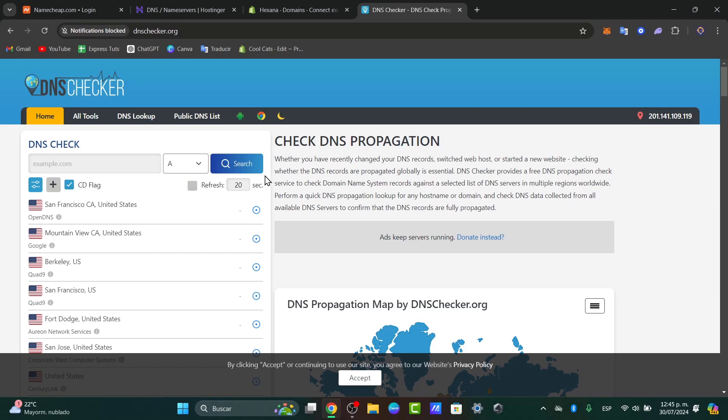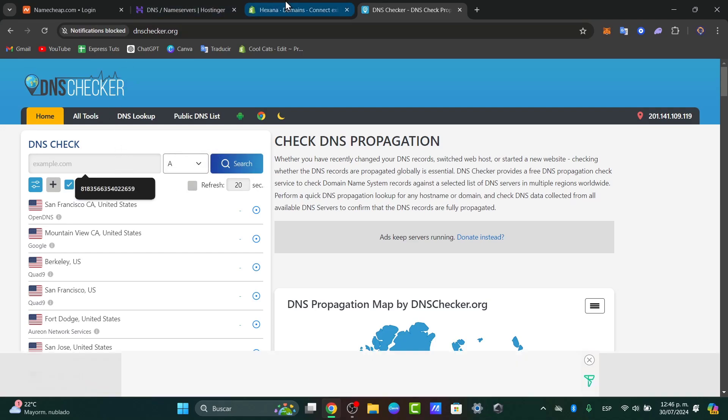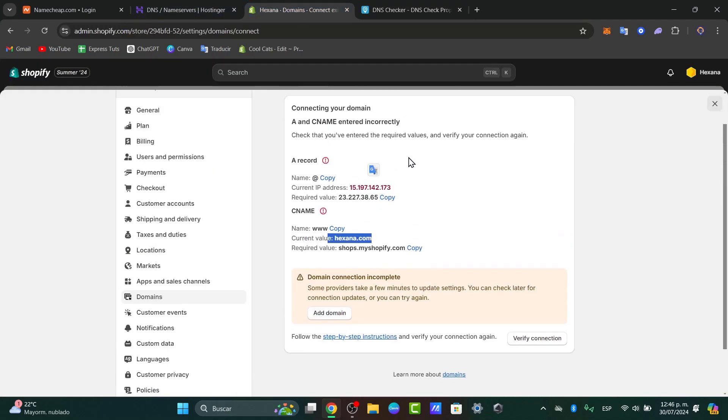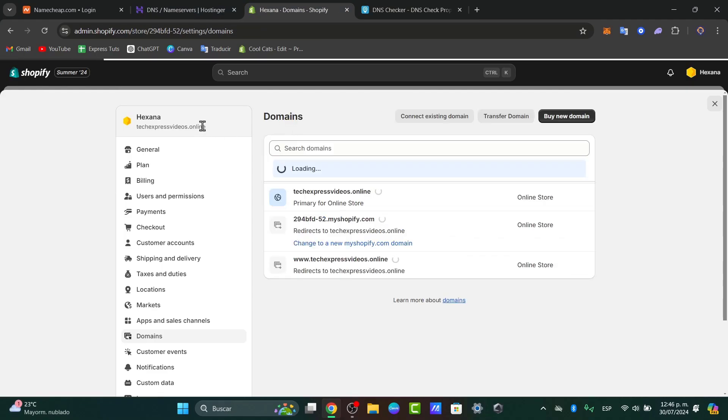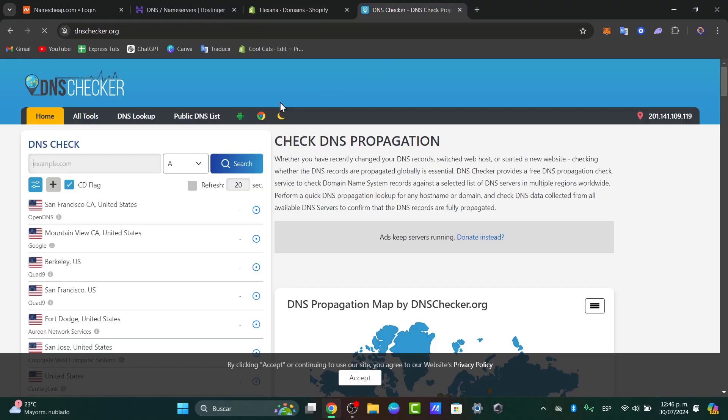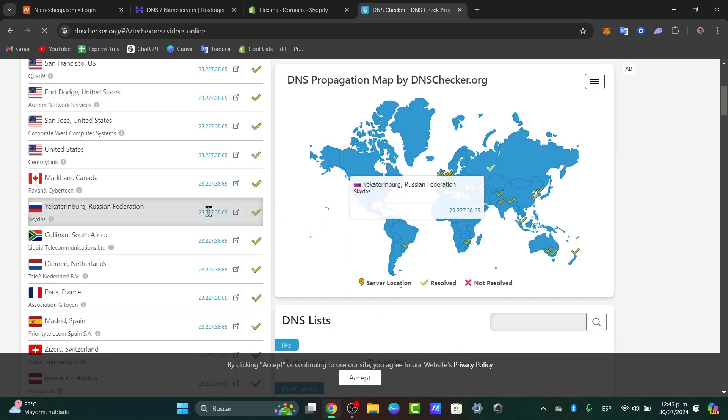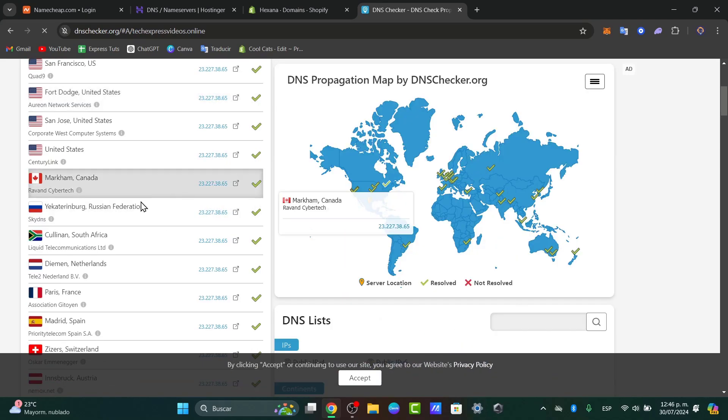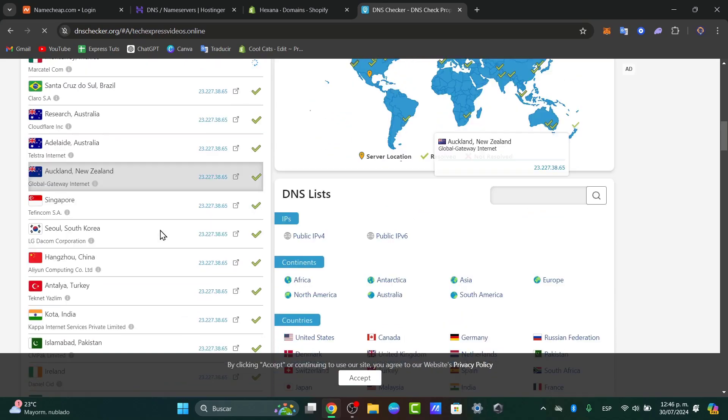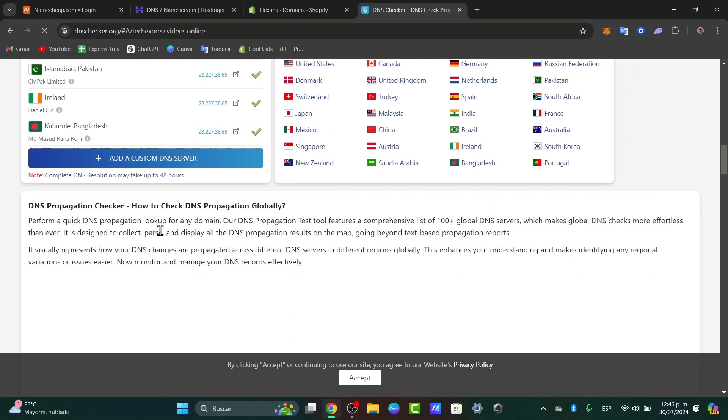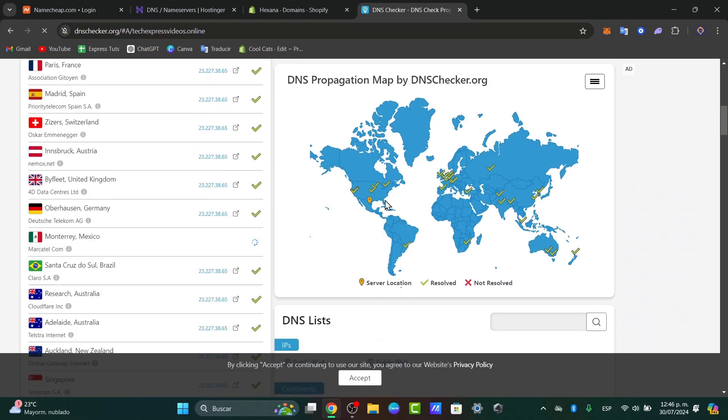Into the DNS Check, I'm going to head back, check out the URL that I'm going to be using for Shopify, and hit now into Search to see that everything is working fine. It's working here, it's working here, everything is working into all these countries.